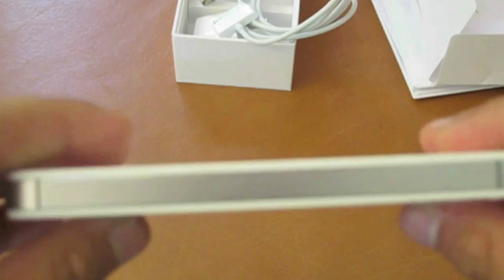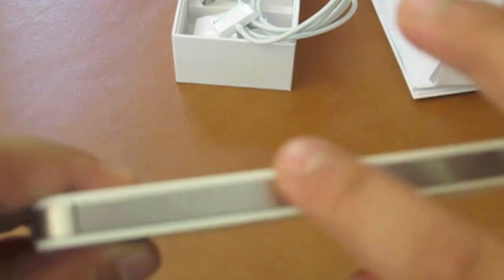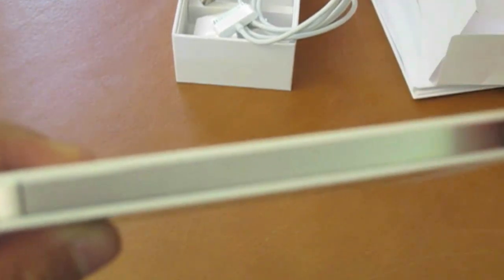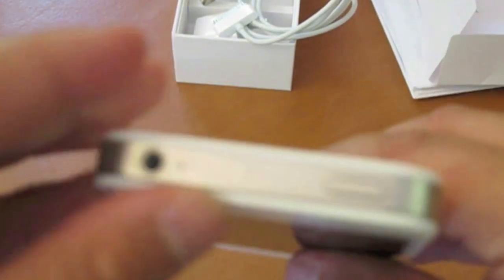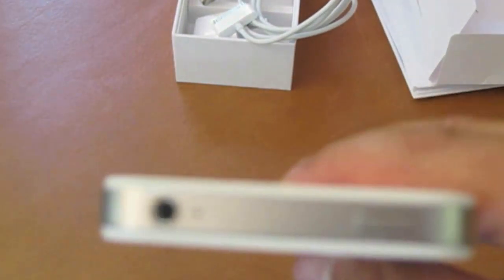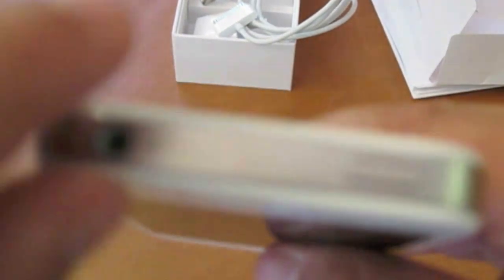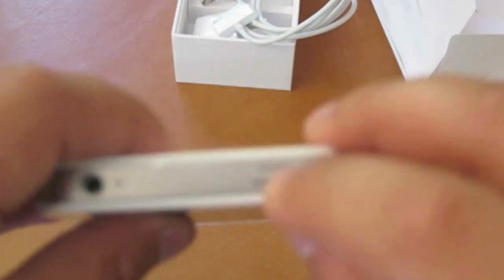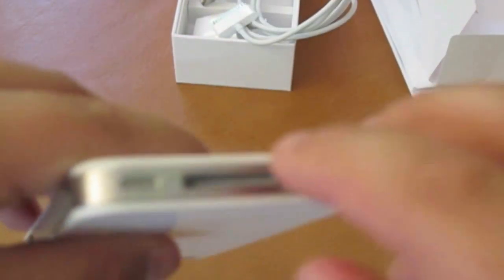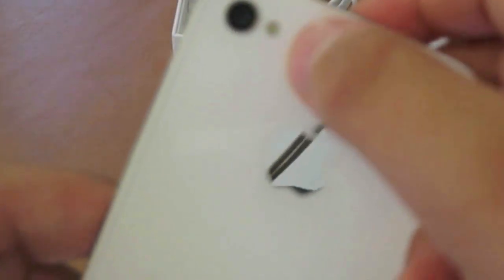On the right here we have no SIM card, but nothing there. On the top here we have a microphone and a 3.5 millimeter headphone jack, and then the lock and power switch button. On the bottom here we have the two speakers at the bottom and a dock connector and two screws. On the back here we have the Apple logo, the 5.0 megapixel camera with LED flash, and then the iPhone running down here.